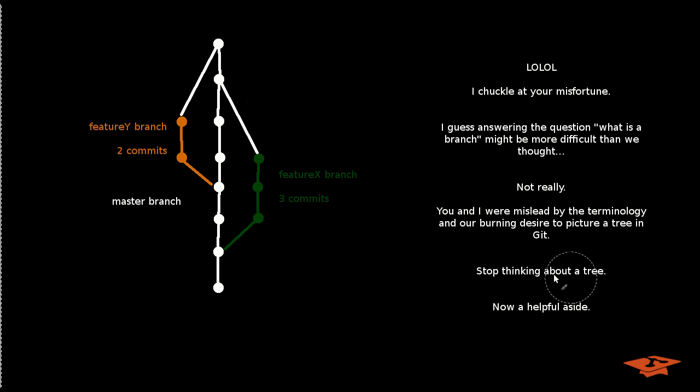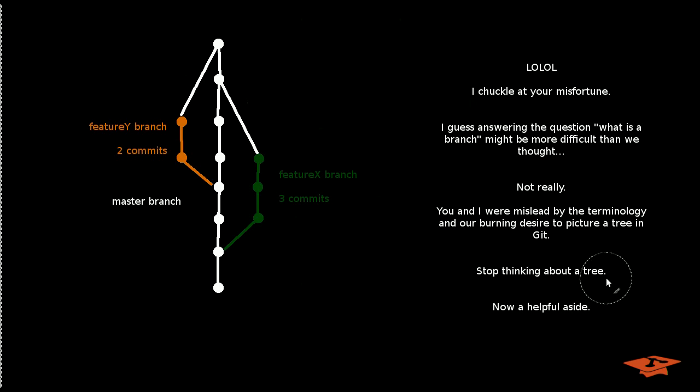So what I want to point out here is stop thinking about a tree. Stop it. Seriously. Stop thinking. You're picturing a tree right now, aren't you? Stop that.